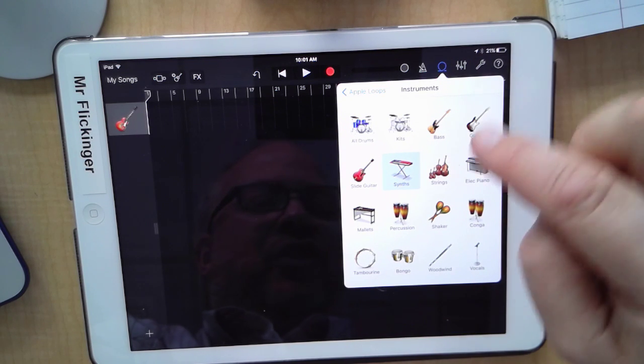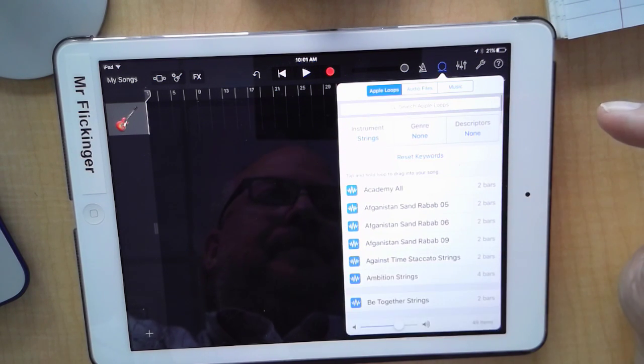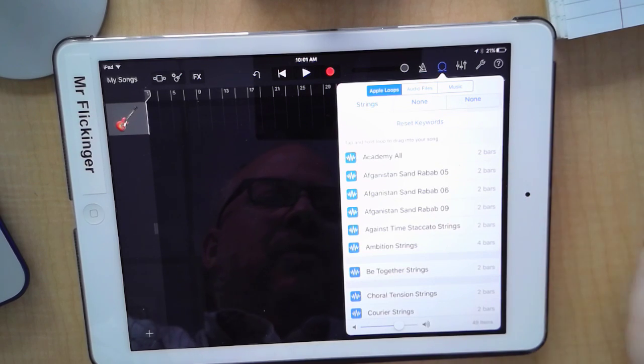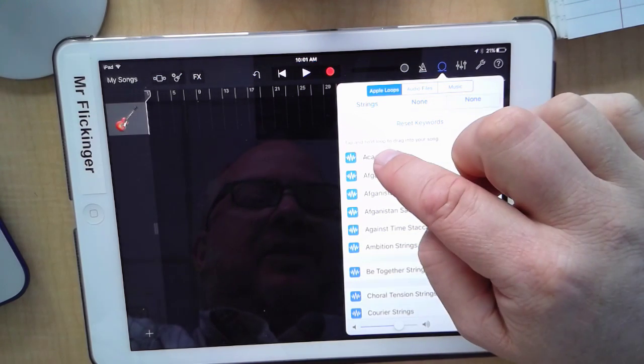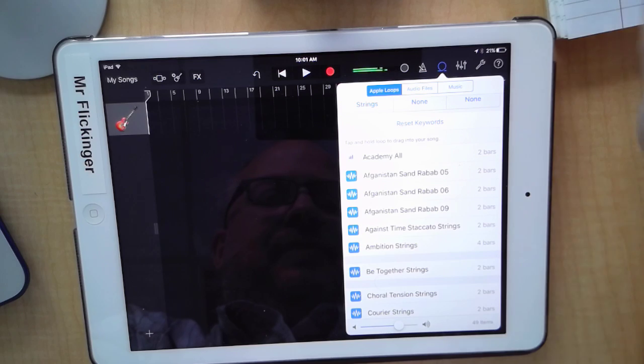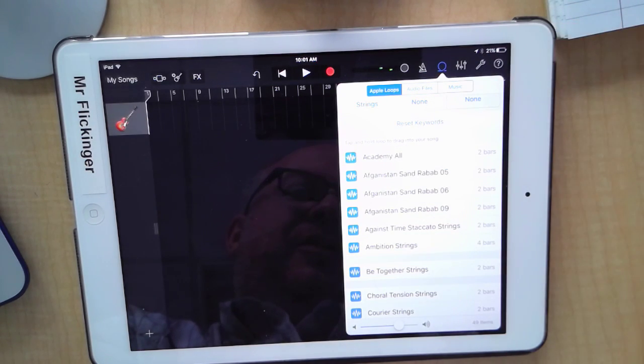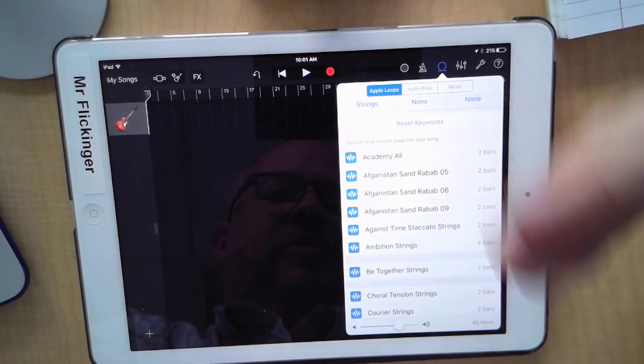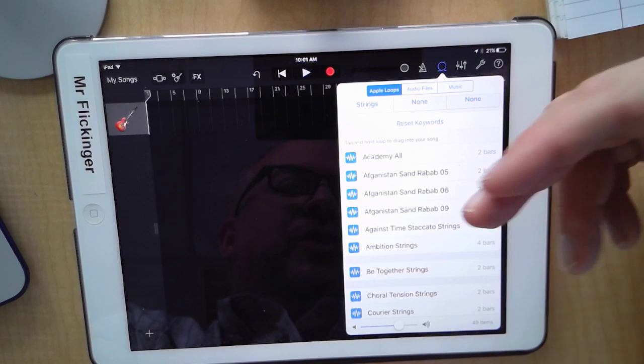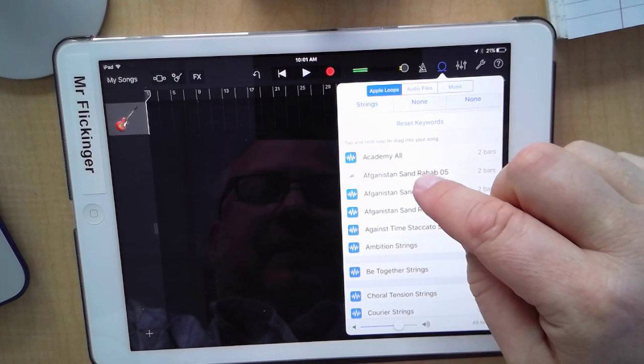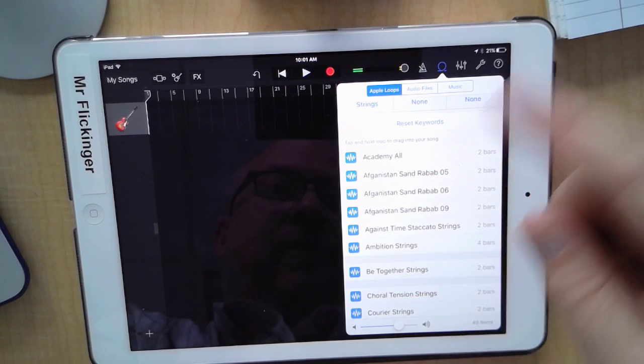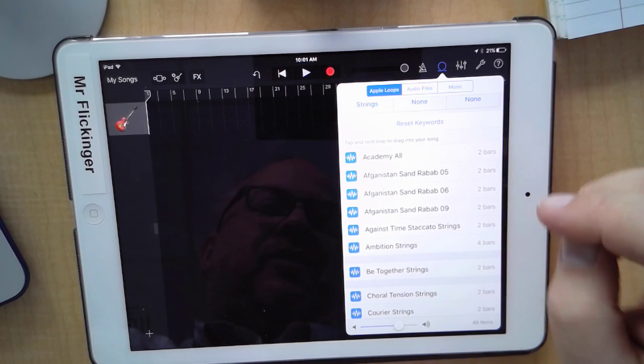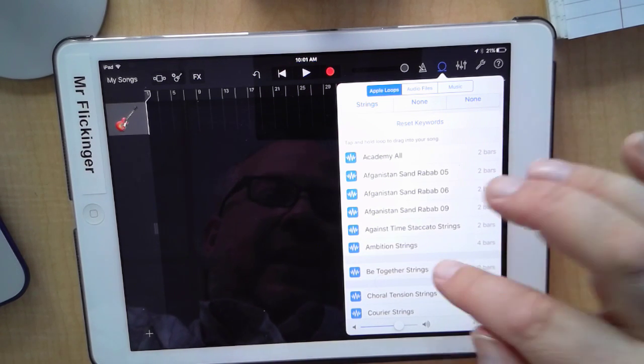Now to preview what one sounds like, you just tap on it once and then tap again to turn it off. Otherwise it'll just sit there and loop. Of course when you're doing it, you're going to be listening to every one of these, you're going to have your headphones on. But for us, I already know what I want.